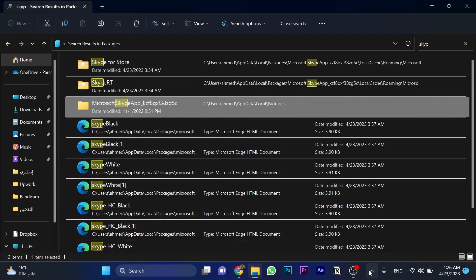And choose this one. As you can see, Skype over here. Right click and quit Skype.